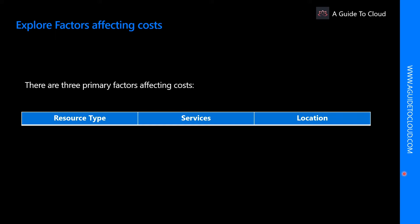There are three primary factors which can affect Azure cost: resource type, services, and location. For resource type, costs are resource-specific, so the usage that a meter tracks and the number of meters associated with a resource depend on the resource type.